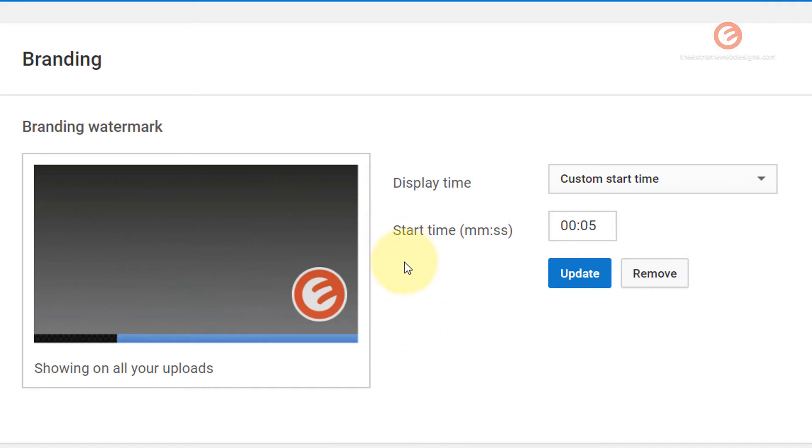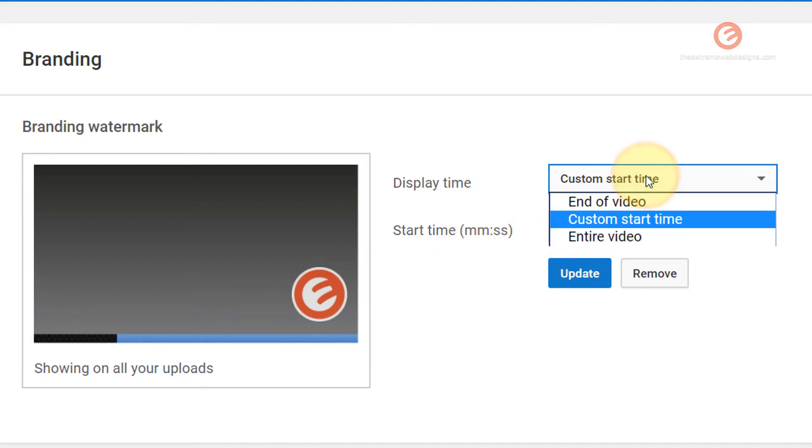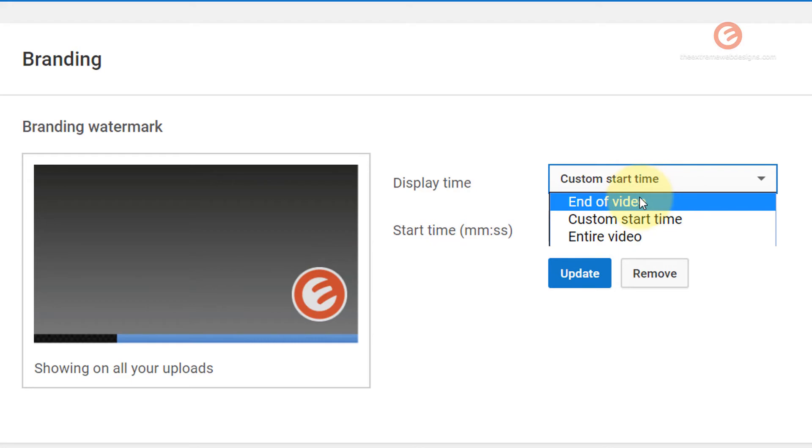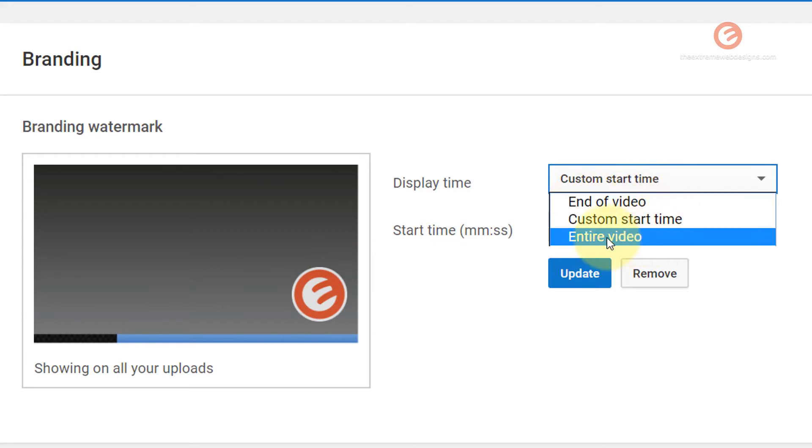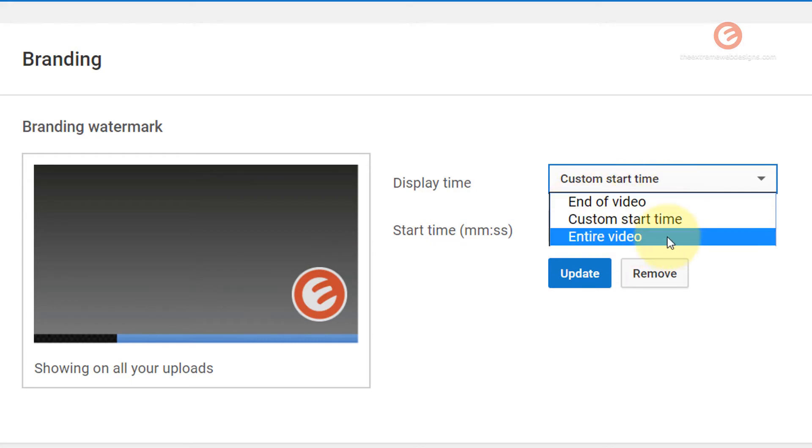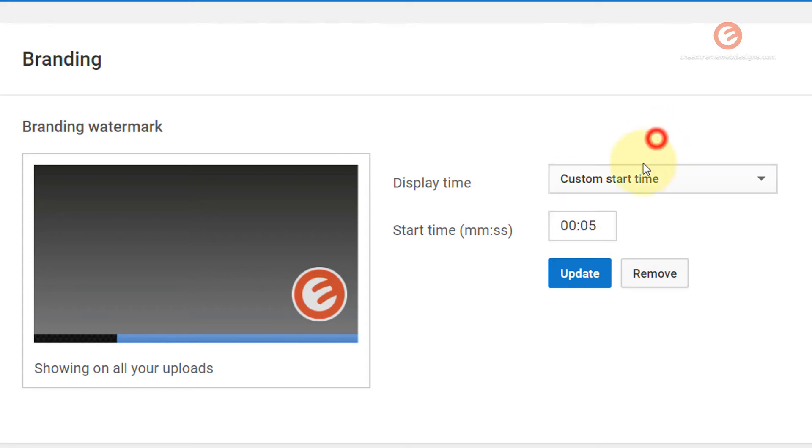We can set to show this branding watermark at any desired interval in minutes and seconds, or we can just show this at the end of the video or during the course of the entire video. You can choose whatever you like but let's say if you want to show it at five seconds after the video starts then you can just leave it at that.